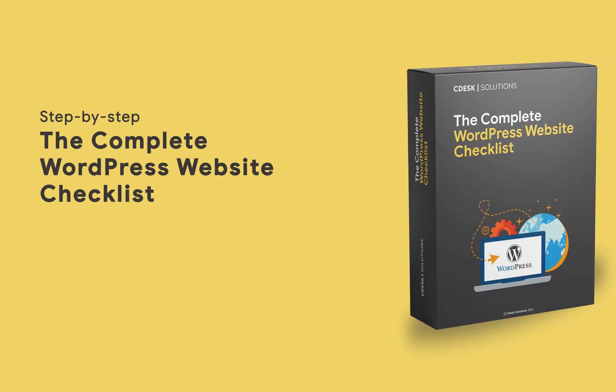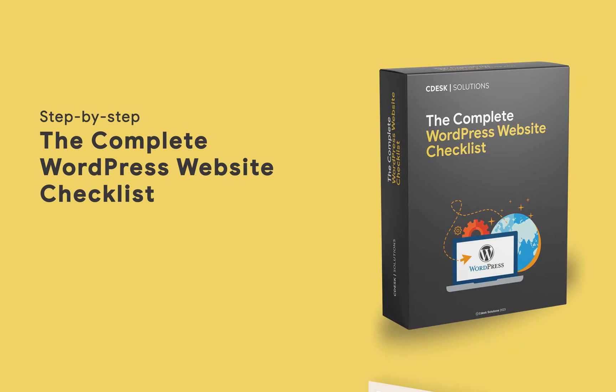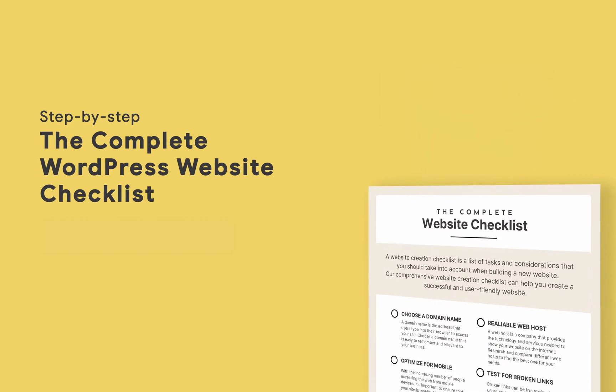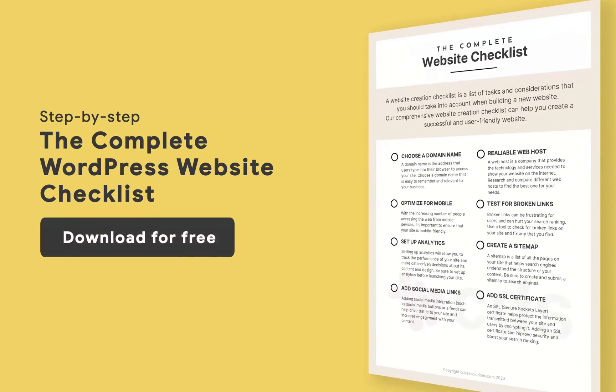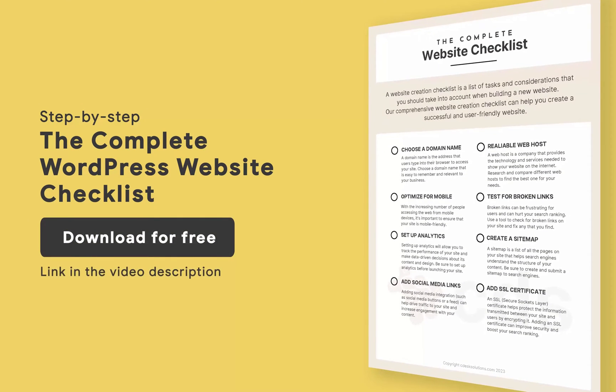We have created the complete WordPress website checklist which you can download for free. The link is in the description.